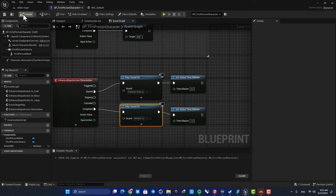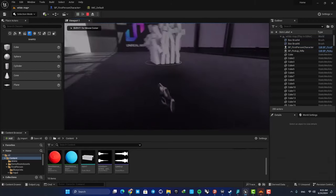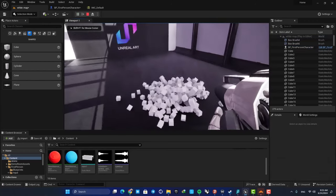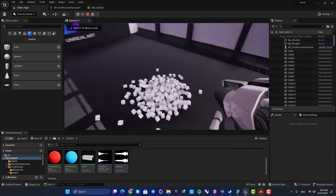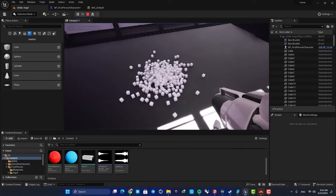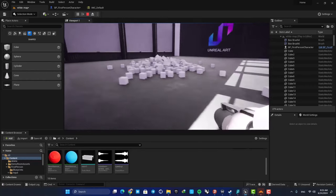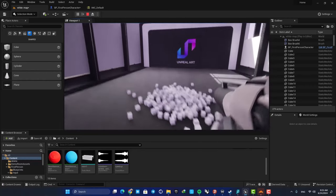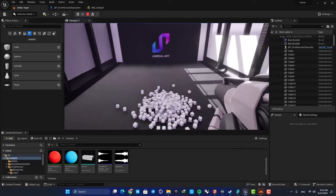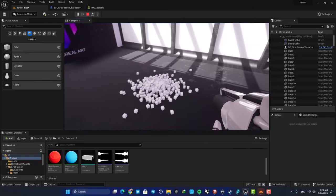Let's compile and play. And now you can see that when I hold the E key, we hear this sound effect, and when we release it we hear the other one.